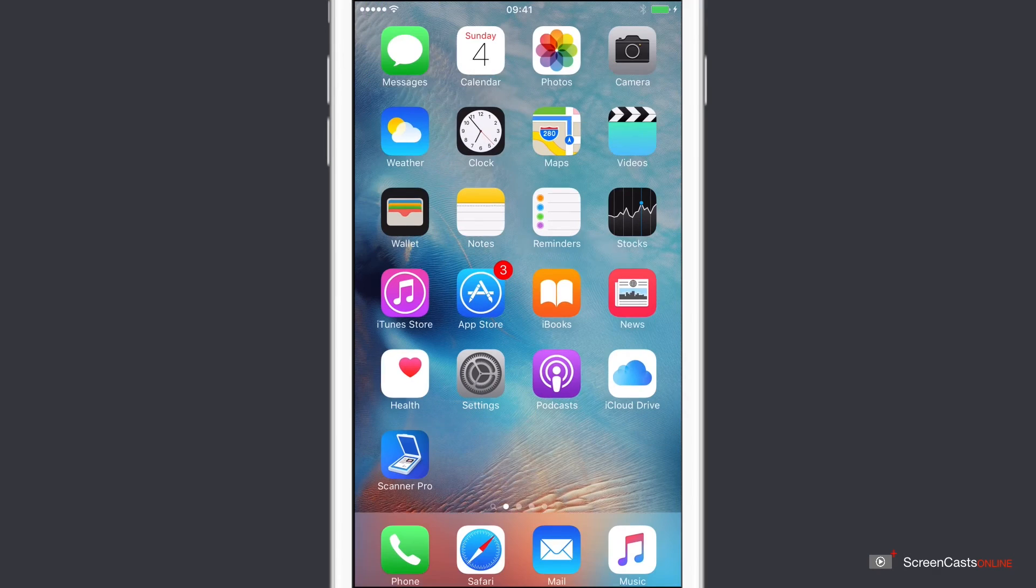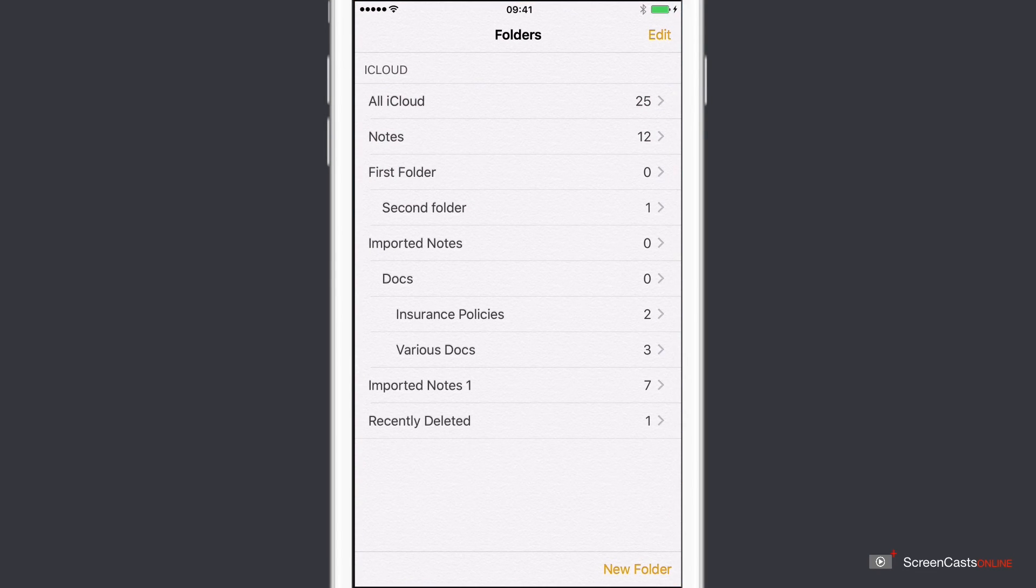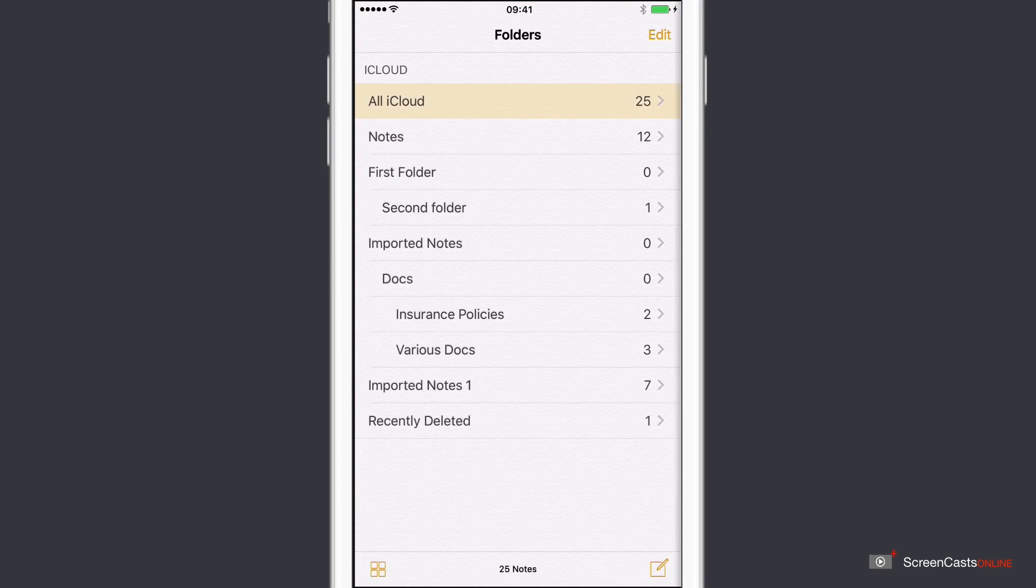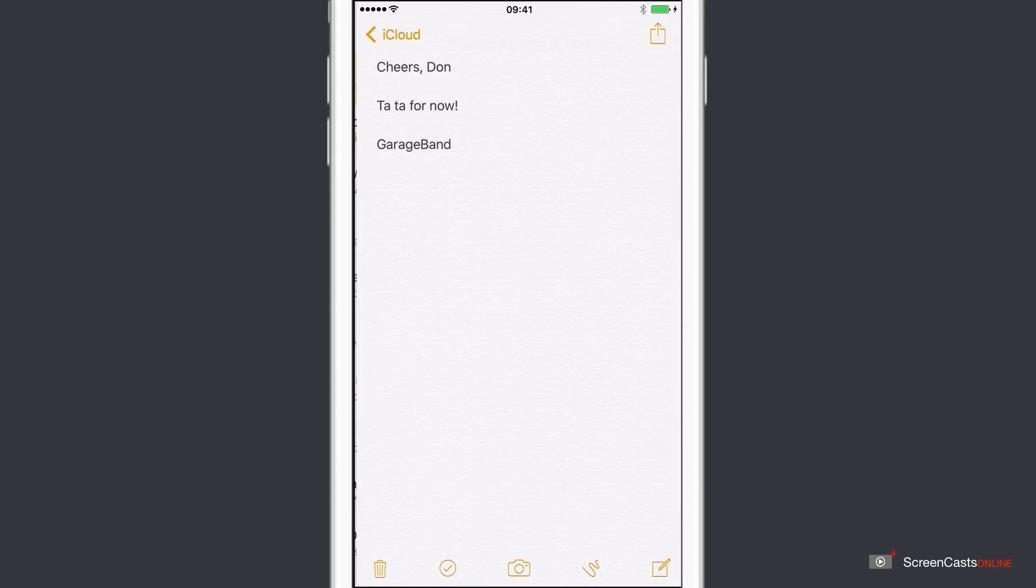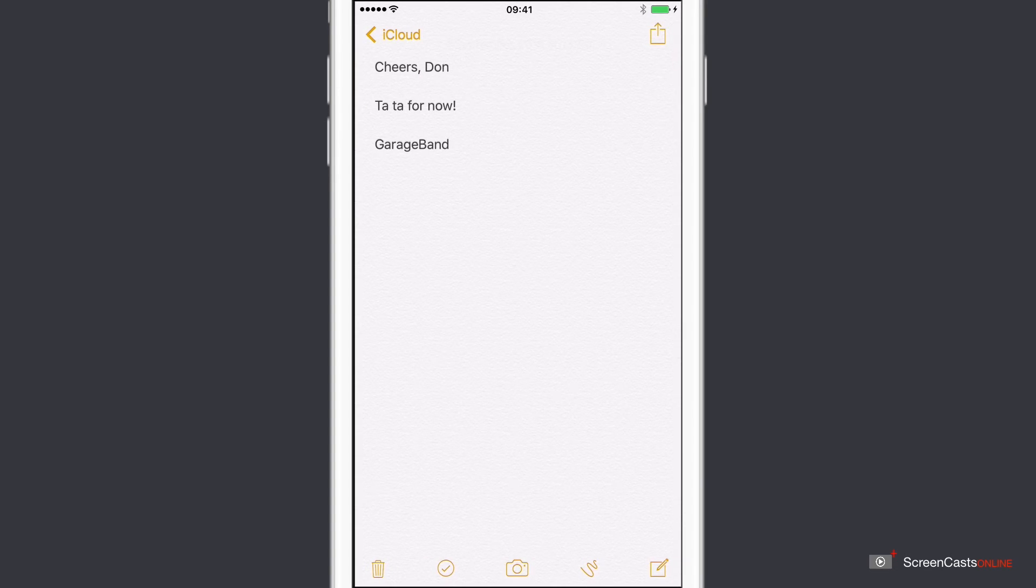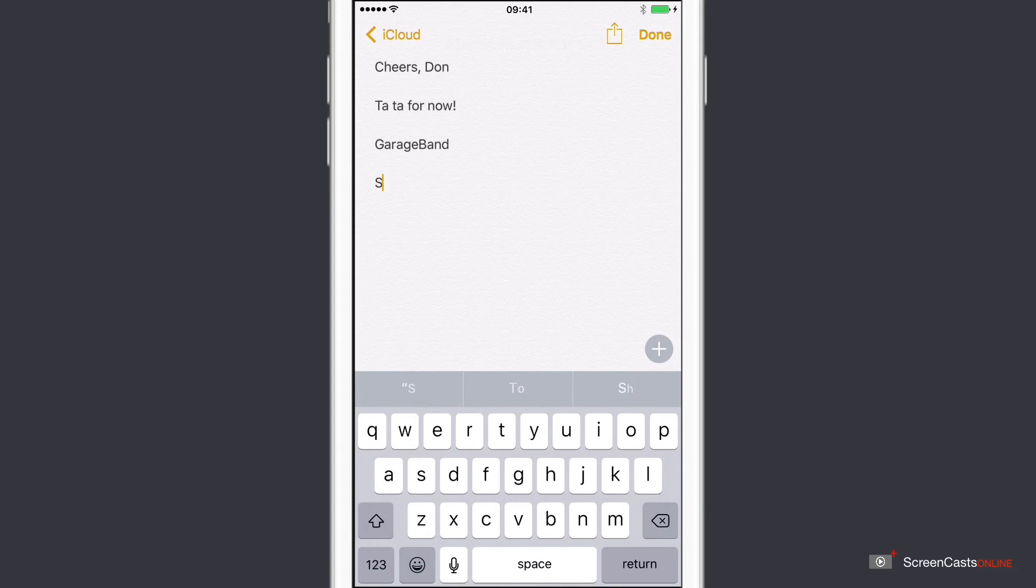OK, and I can try this out now. I can go across to the Notes application. I can go into my iCloud Notes. Well, there's the note I created before across on the Mac, which is synchronized. If I go down here, just type in SYS.